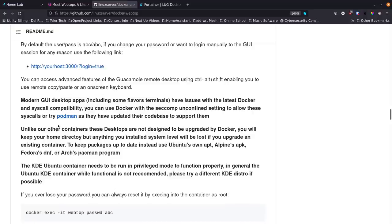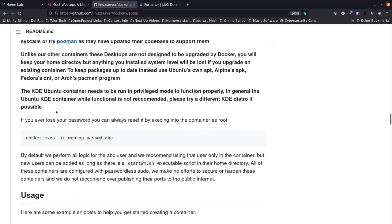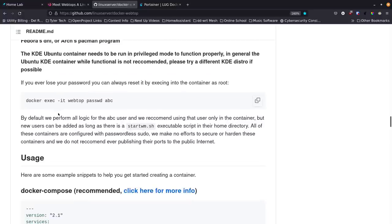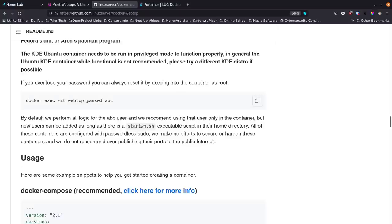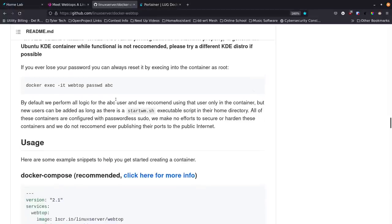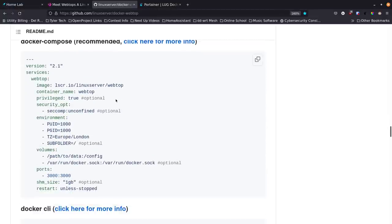There's a lot that goes into how this works, but it's pretty great. If you want to change the password through the UI or reset it, the command is: 'docker exec -it webtop passwd' followed by whatever password you want. In this case 'abc' would reset it to that, but you can change it to anything you want.